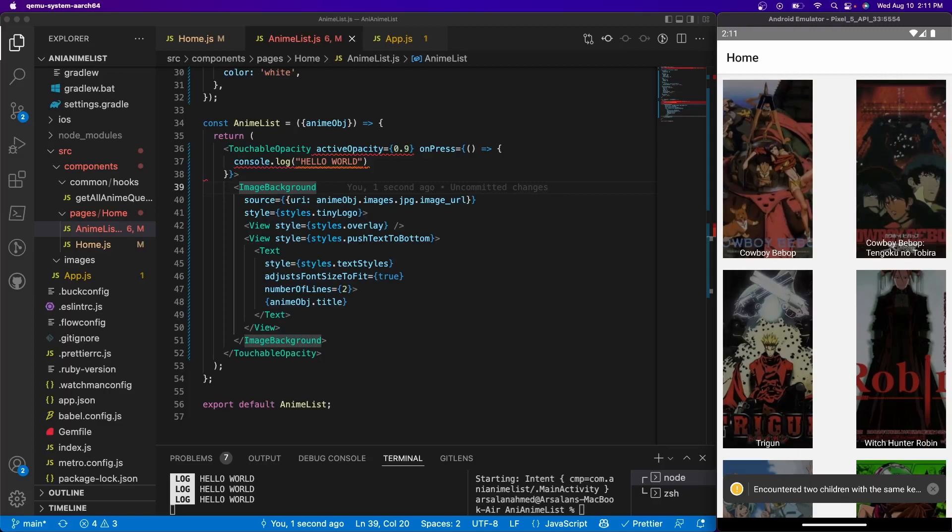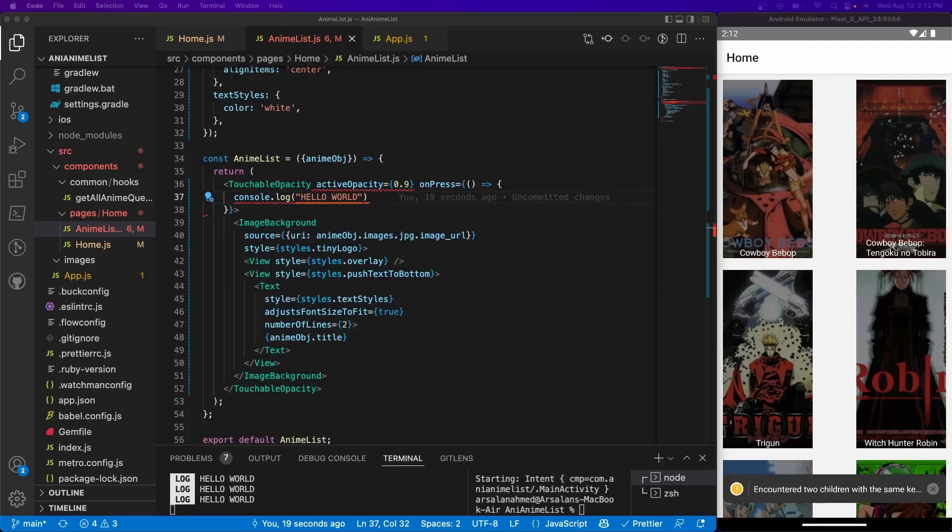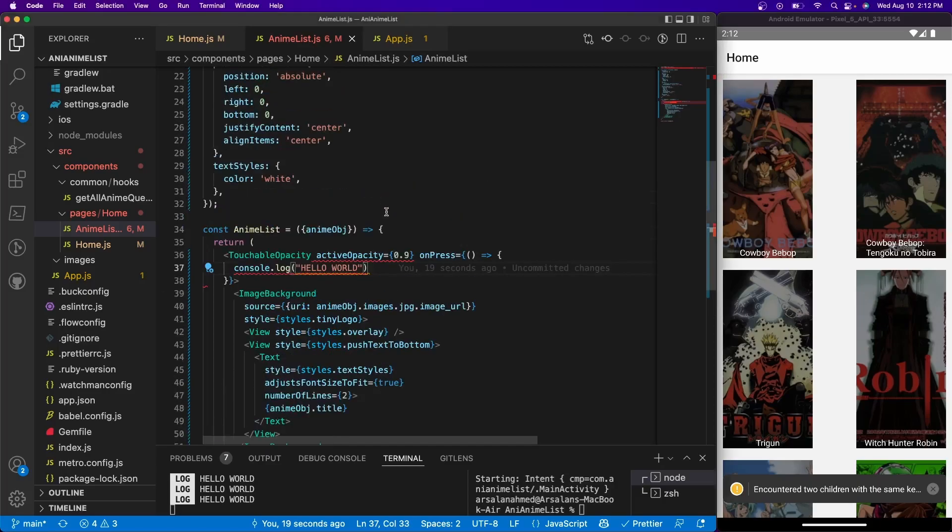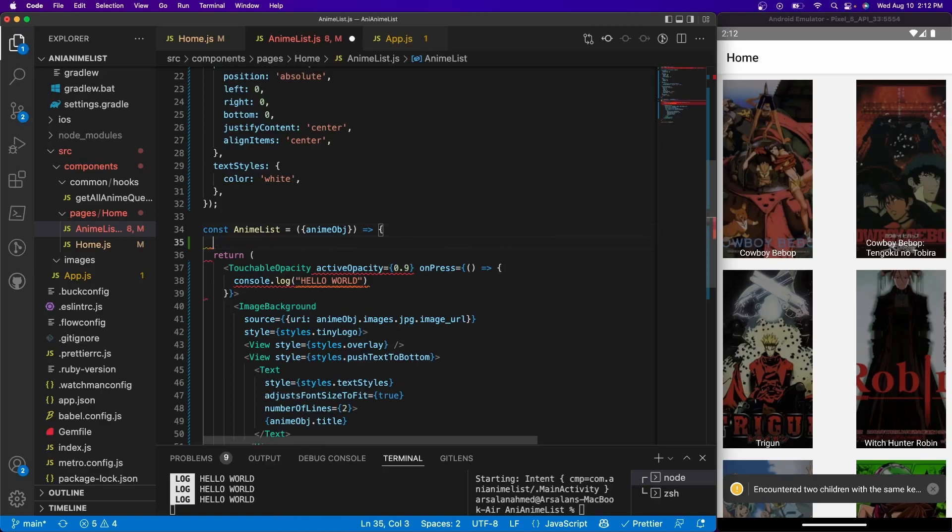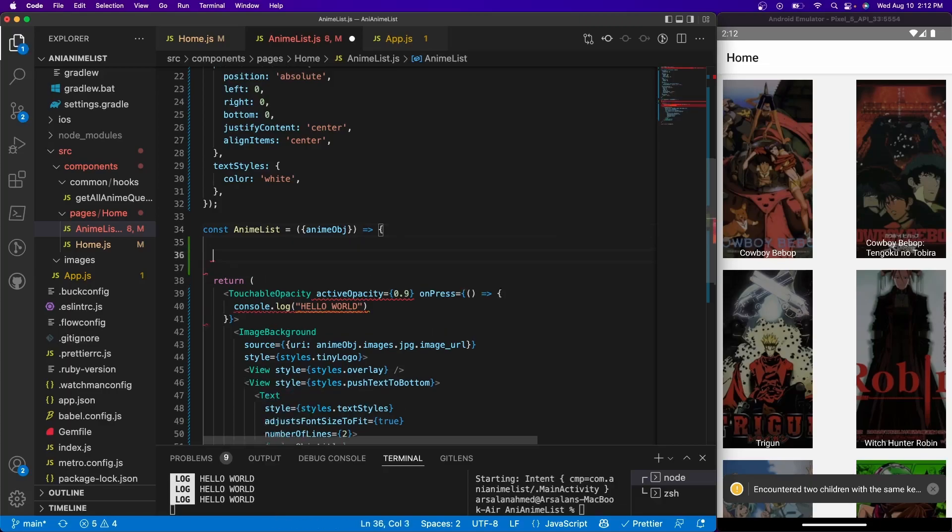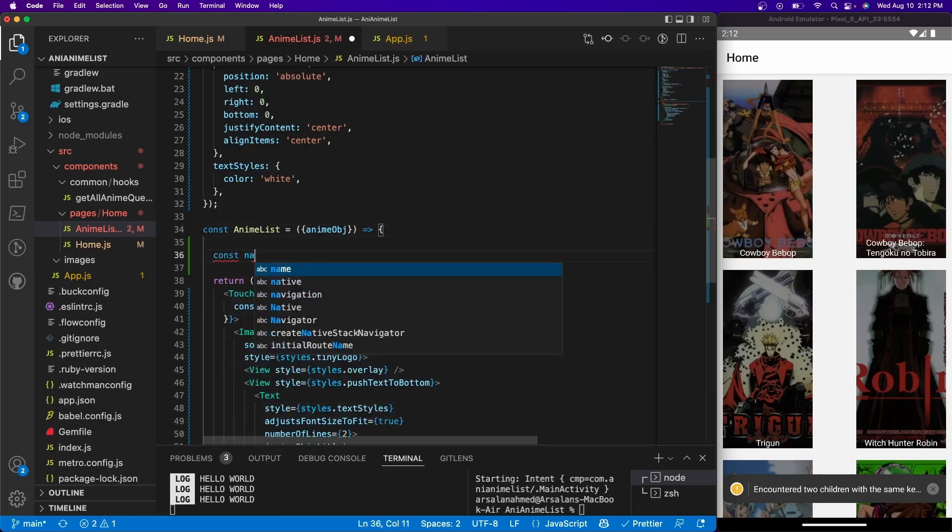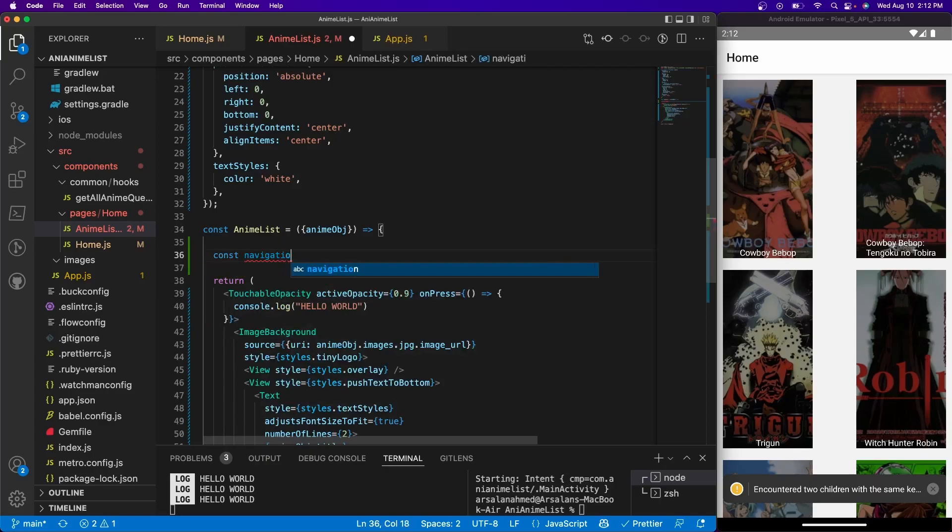So now that we've figured out the on-press ability, how do we send the user to a different screen to view more information about the anime that they selected? Well that's really simple. We're going to be using something called use navigation from React Navigation. So I'm going to create a variable right here - const navigation is equal to use navigation.